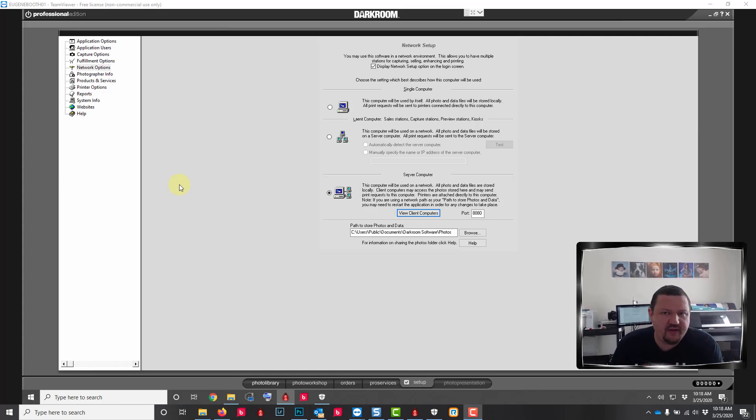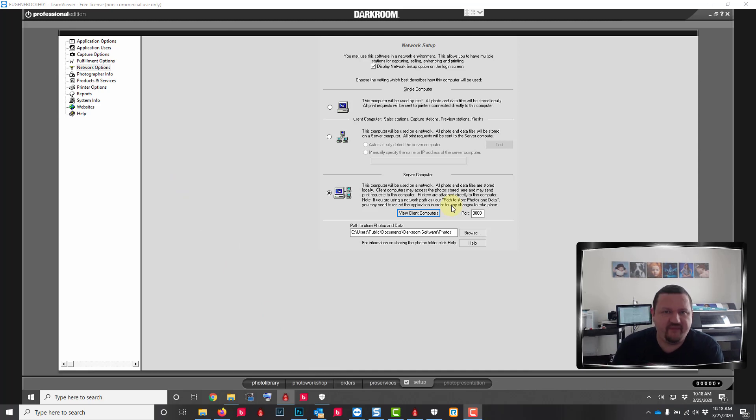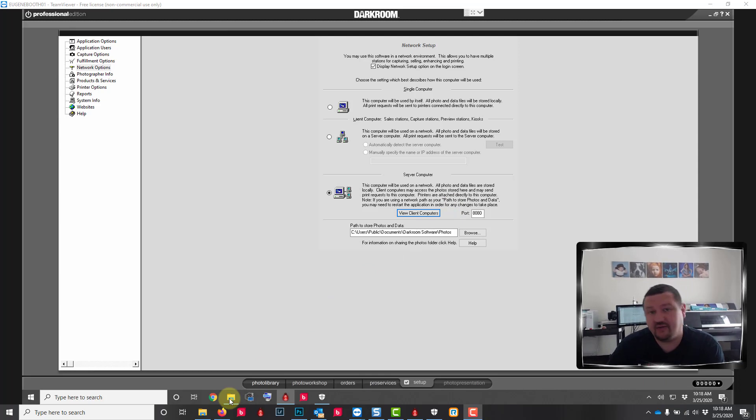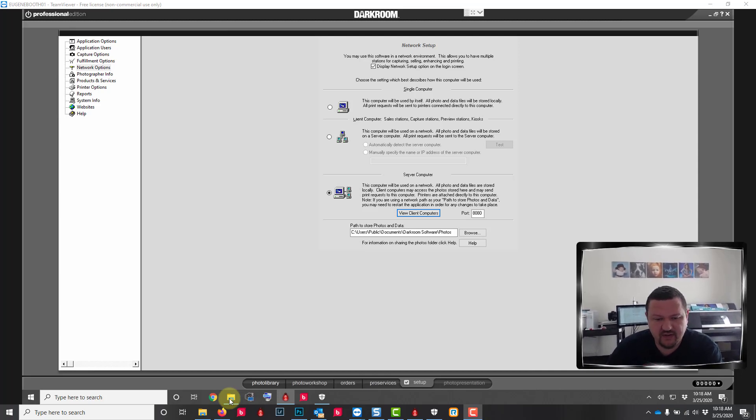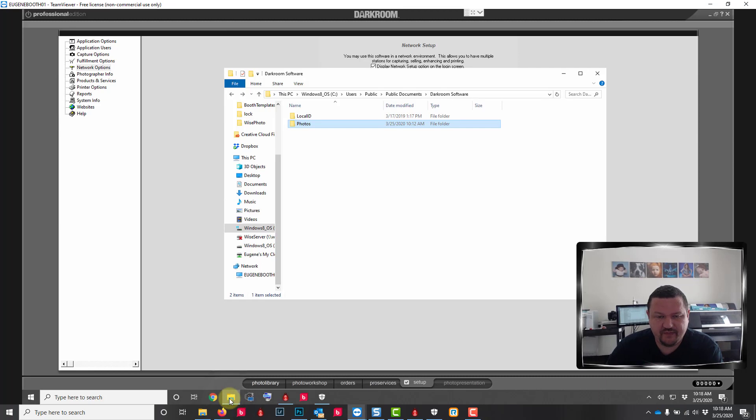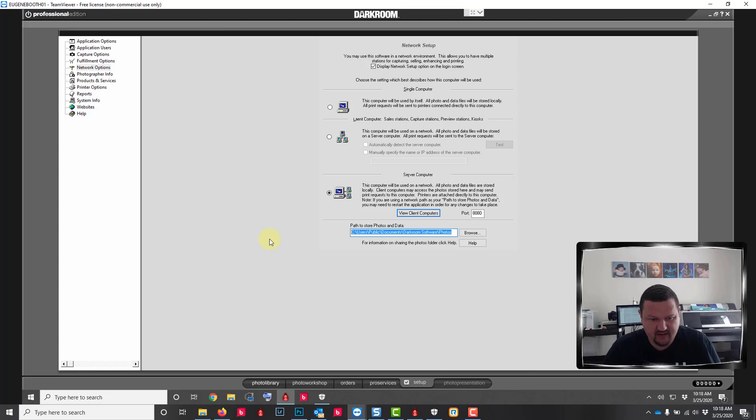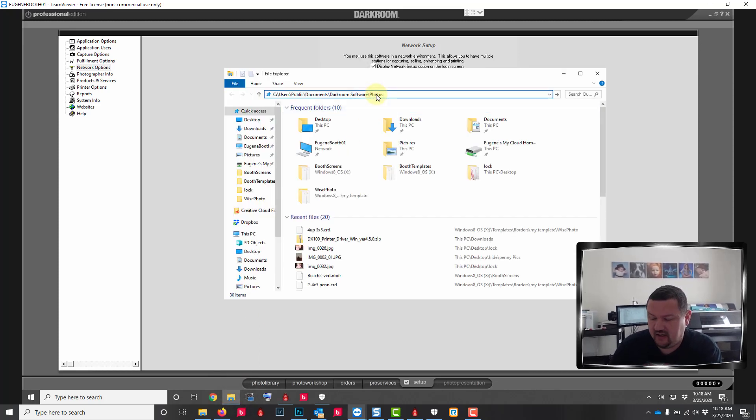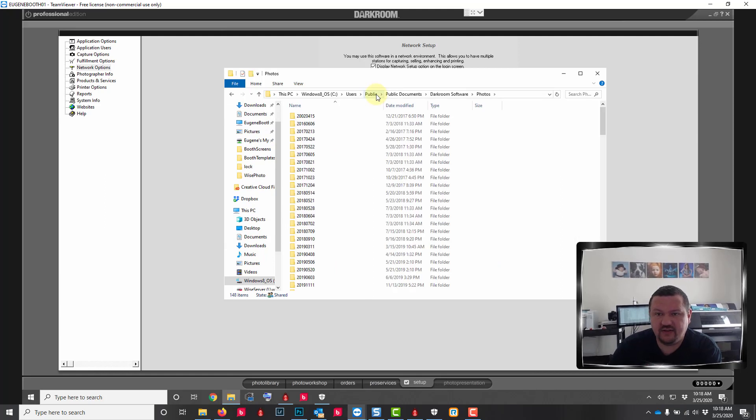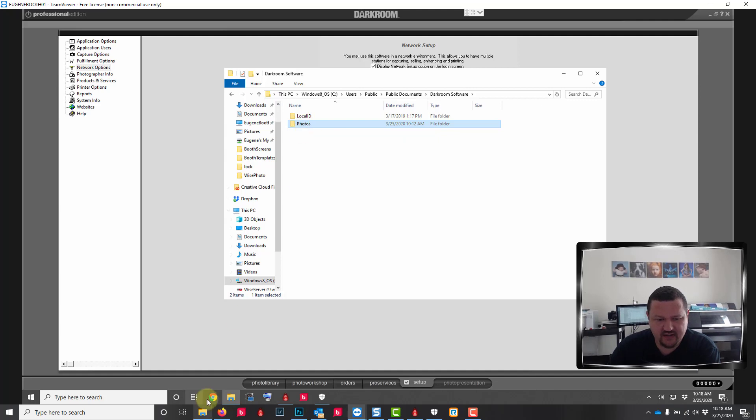A couple other things that you might run into while trying to set up your network. If you get an error saying that you don't have read write privileges, typically you would have gotten an error trying to create a folder and delete that folder inside the photos folder. If you get that error here what you'll want to do is go to this folder, copy the path, and then click enter.